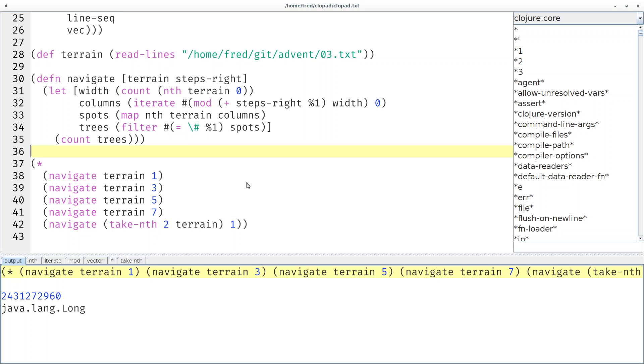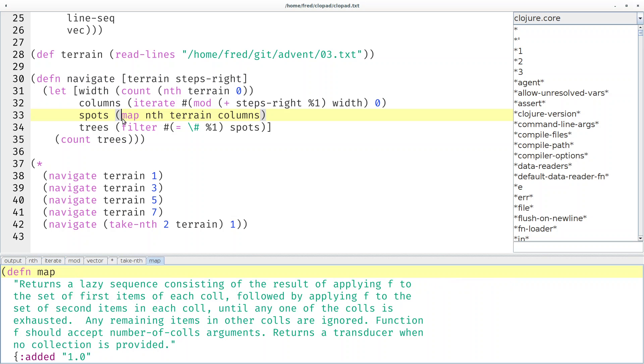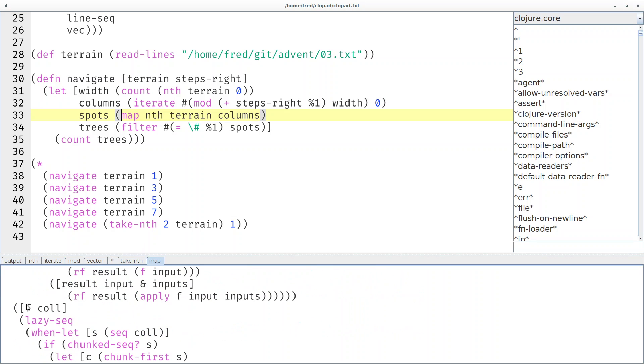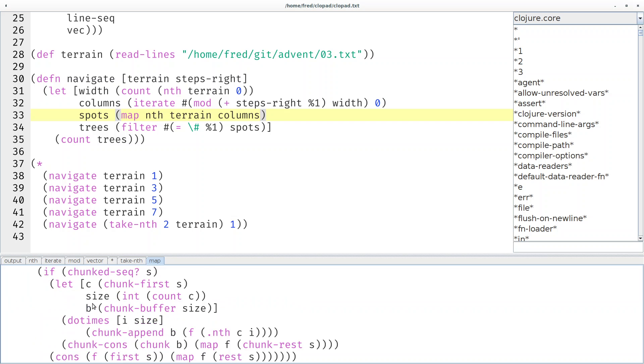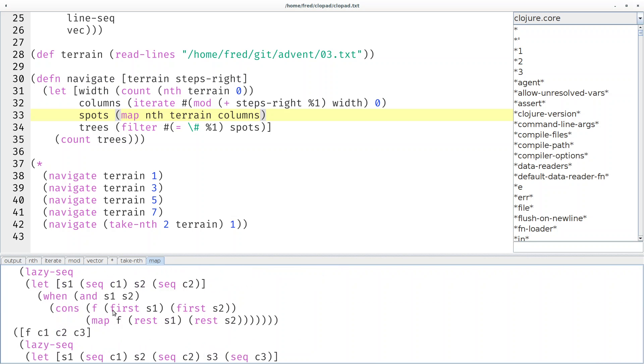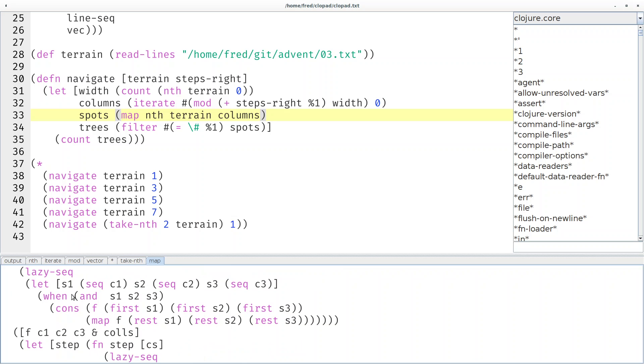What did we learn today? You probably weren't familiar with the iterate function. That's quite useful in scenarios like this. Then the power of map to take multiple collections. Here you see the version that you normally use, and here you see the version that takes two collections. There are also overloads for three collections and more than three.